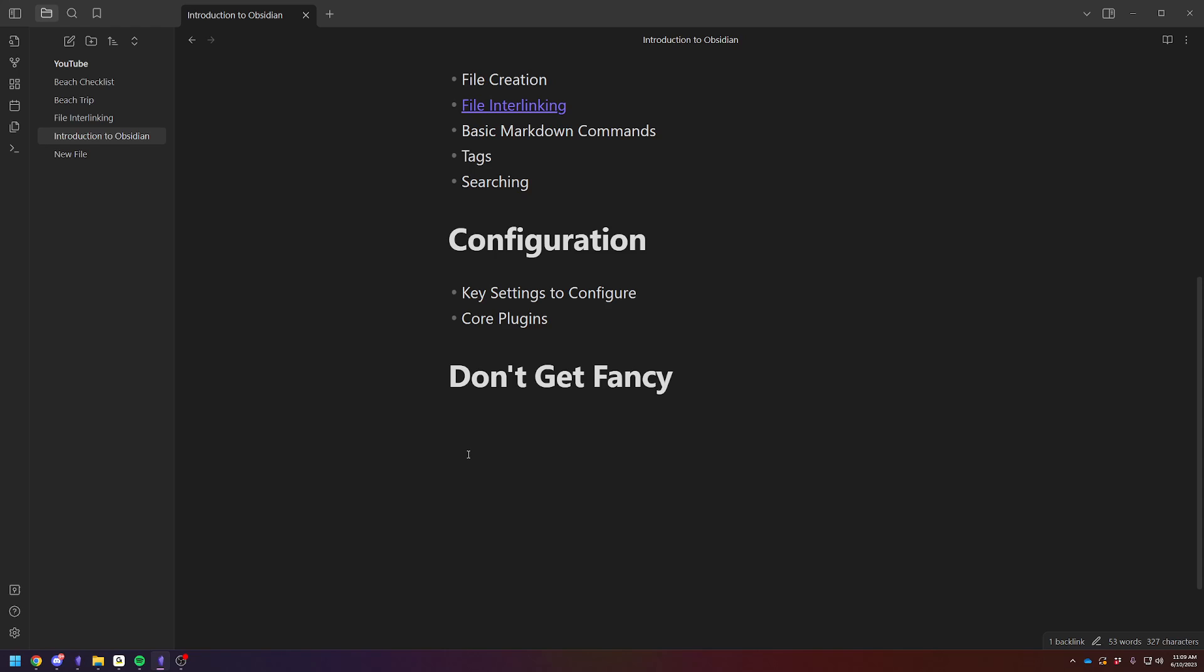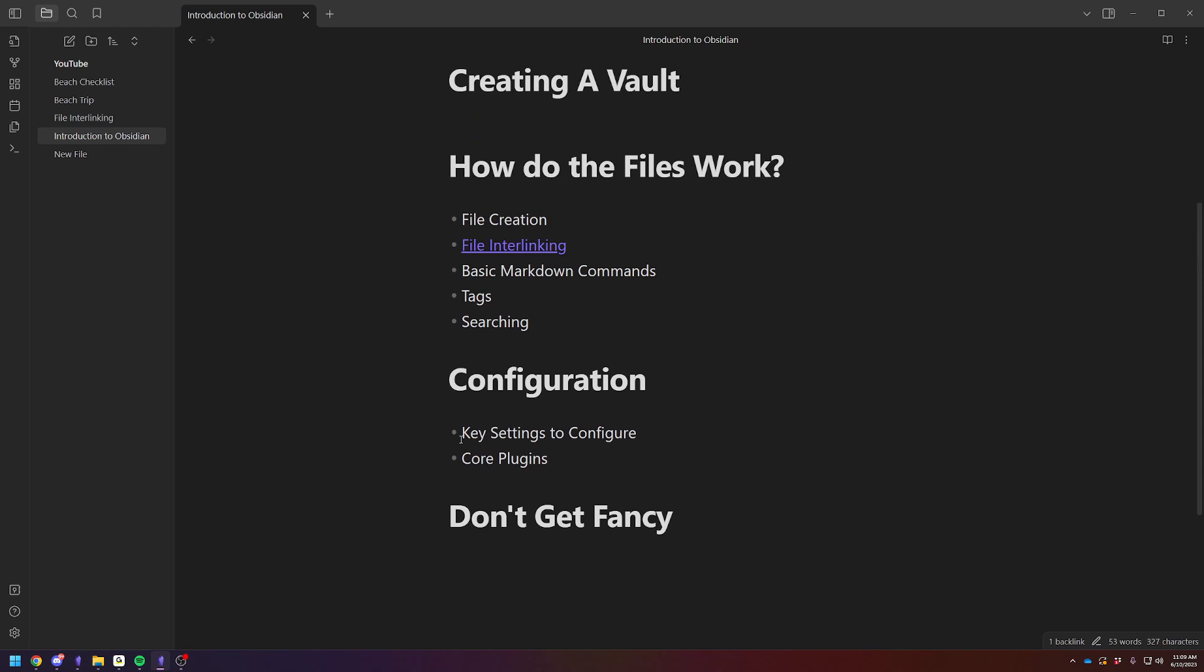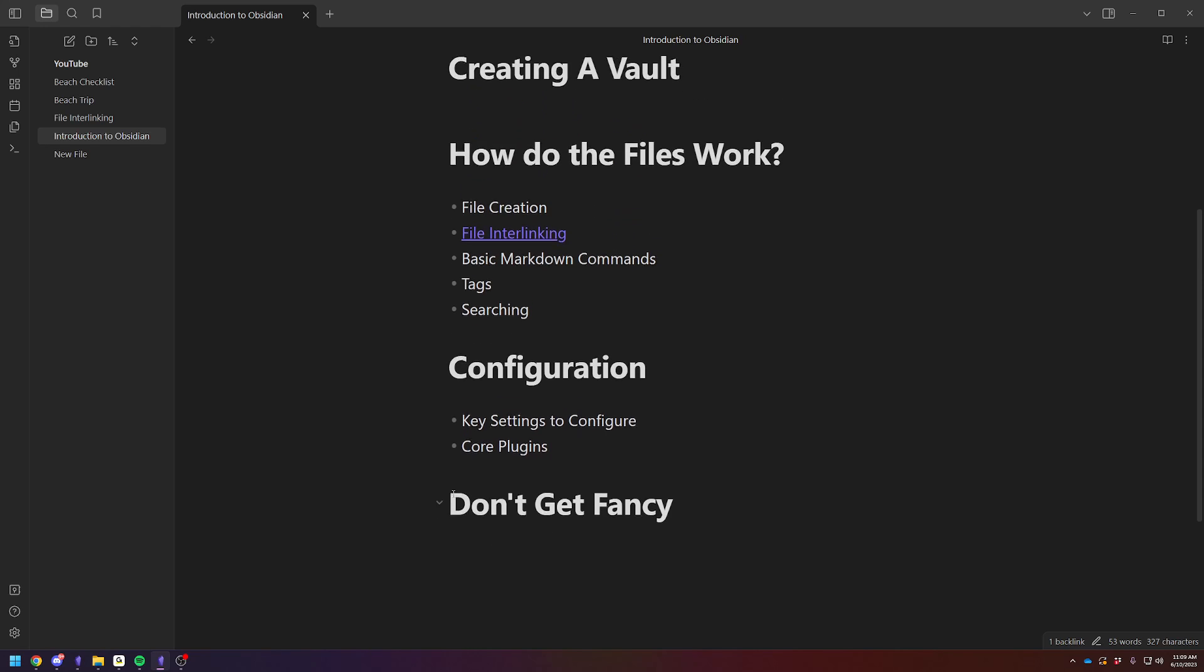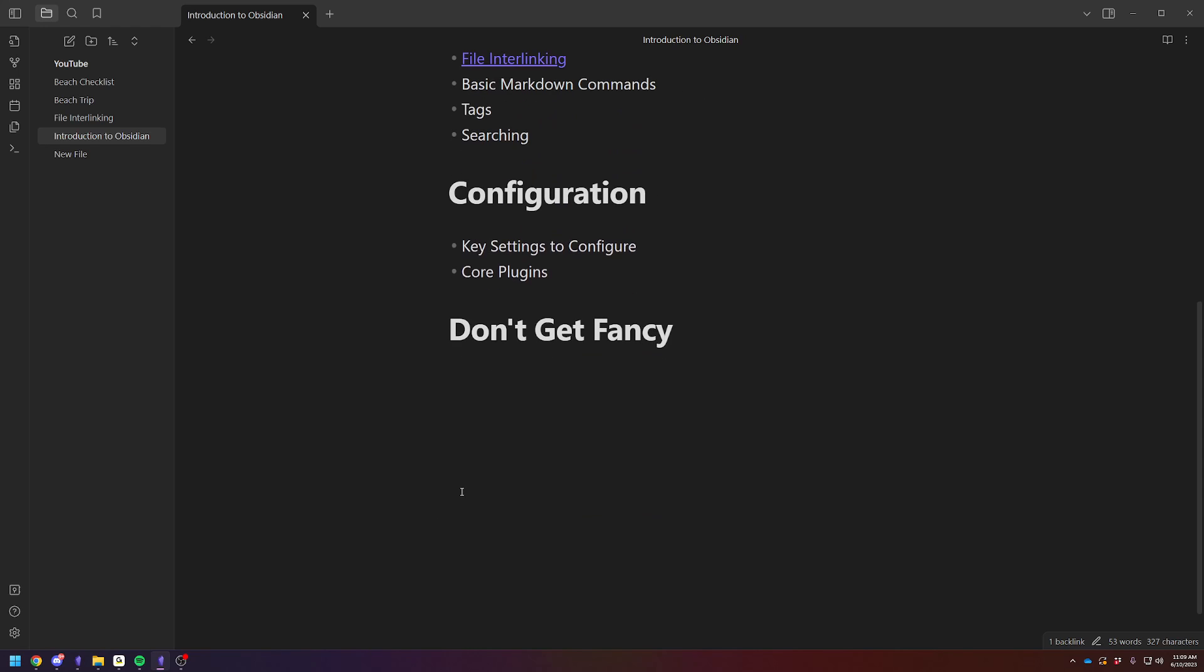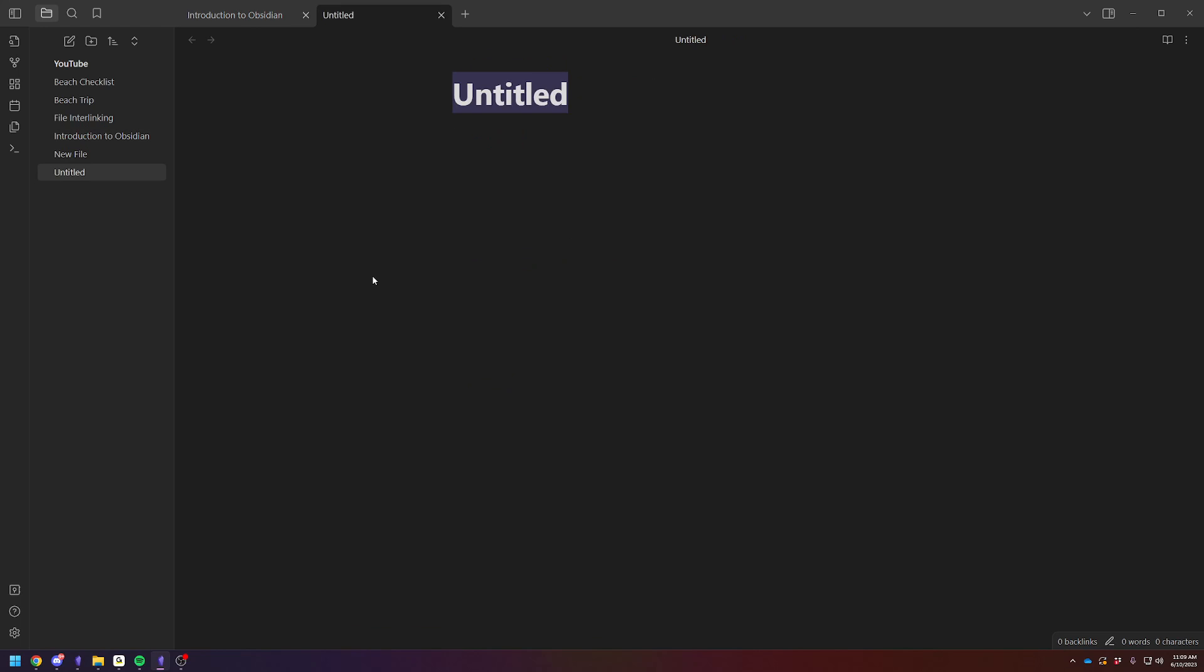So tagging is similar to file interlinking, but it can be used for different purposes. So for example, in my personal one, I have a people tag. The way I use that is, let's just say I meet a new person for work. I can create a file, John Smith, and I'll tag that as people.